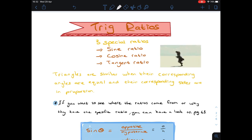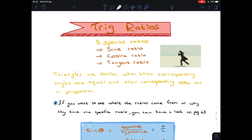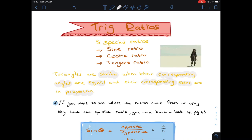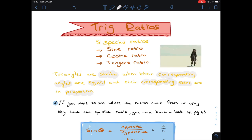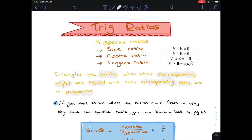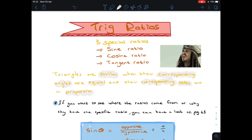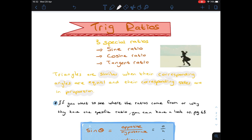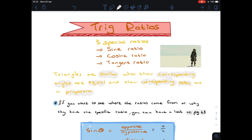Now we're going to start with trig ratios. We have three special ratios: the sine, the cosine, and the tangent — we'll just call them sine, cos, and tan. A few things to remember: triangles are similar when their corresponding angles are equal and their corresponding sides are in proportion. If you want to understand why these ratios came about, you can look on page 63 which gives proofs and nice examples.